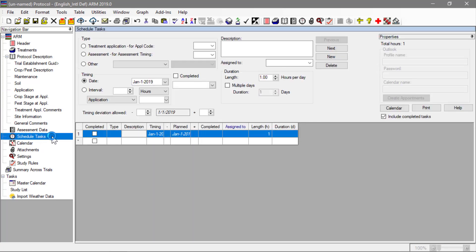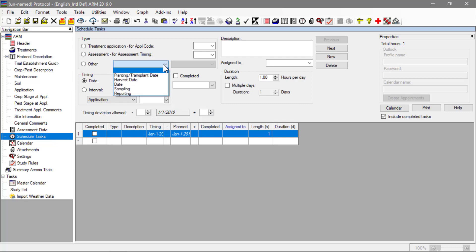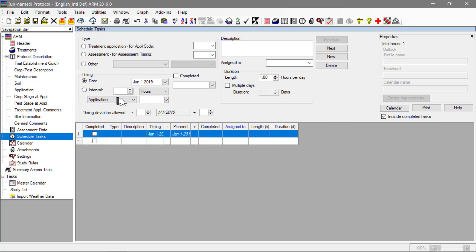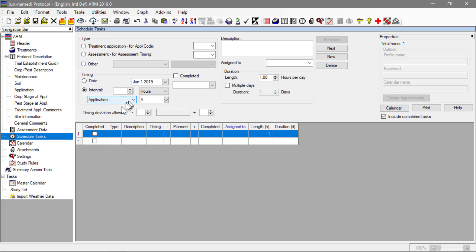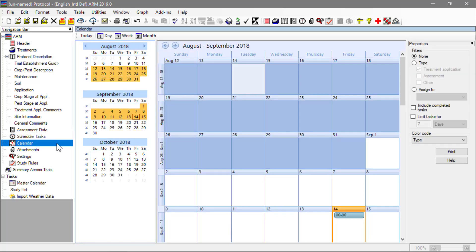The schedule tasks editor is used to plan and document tasks that must be performed throughout the season. Create a task for treatment applications, taking assessments, and several other categories. They can be scheduled on a particular date or relative to a significant date in the trial. The calendar then displays the defined tasks in a calendar view, and each task can also be synced with Outlook.